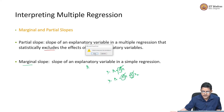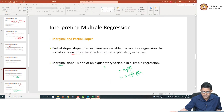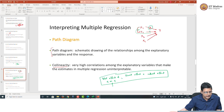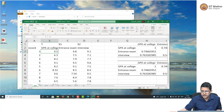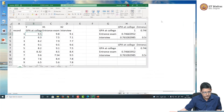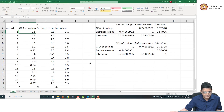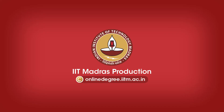Right now this may seem like a slightly abstract idea, but let us take an example. Let us stop the PPT and go to the Excel sheet where I have the example. This is the data.